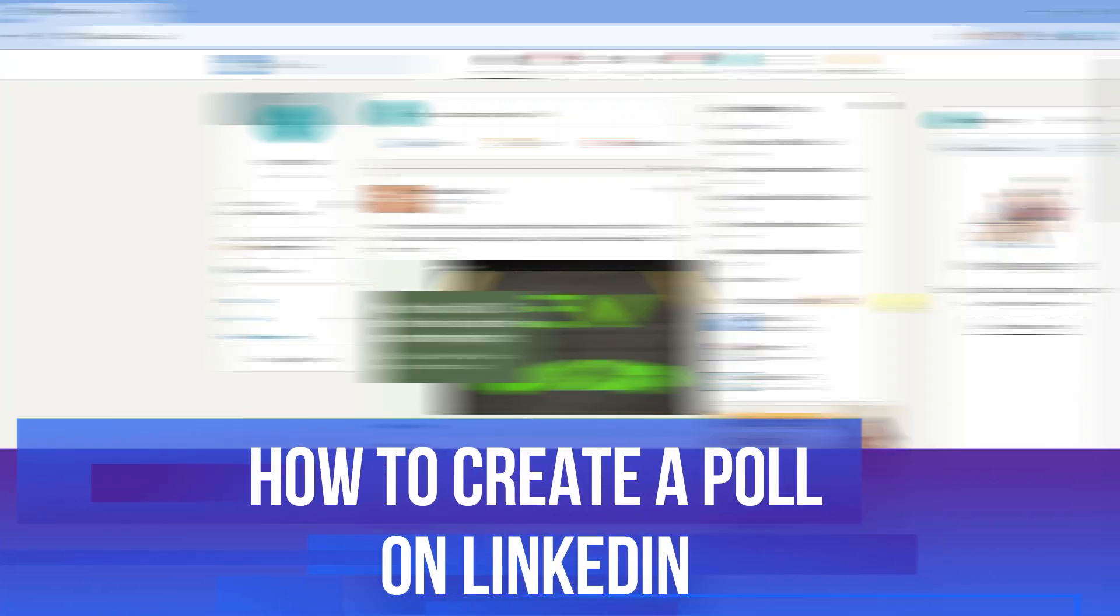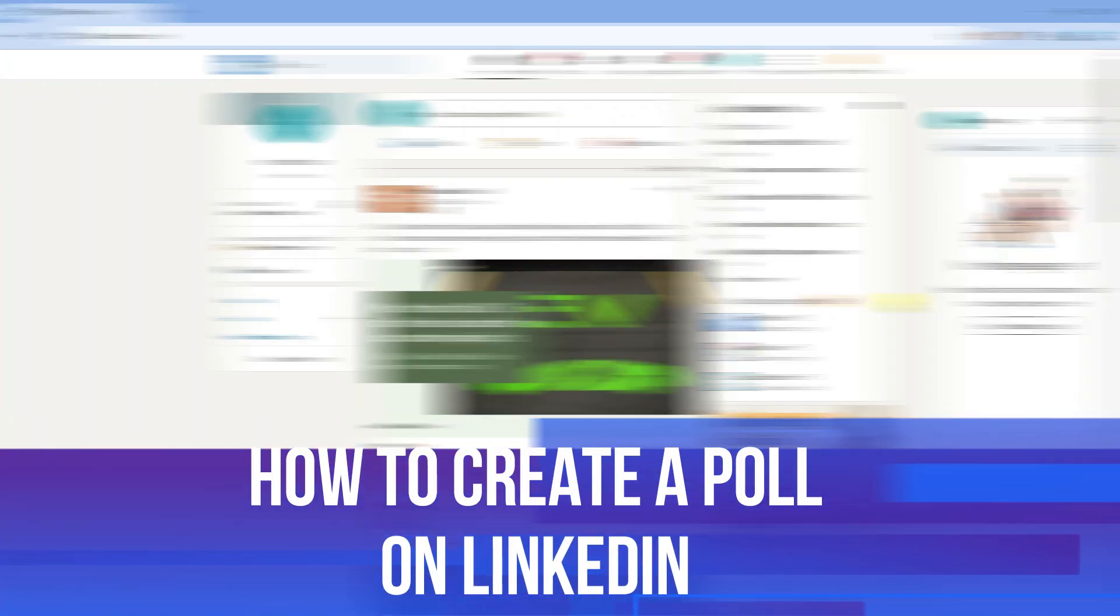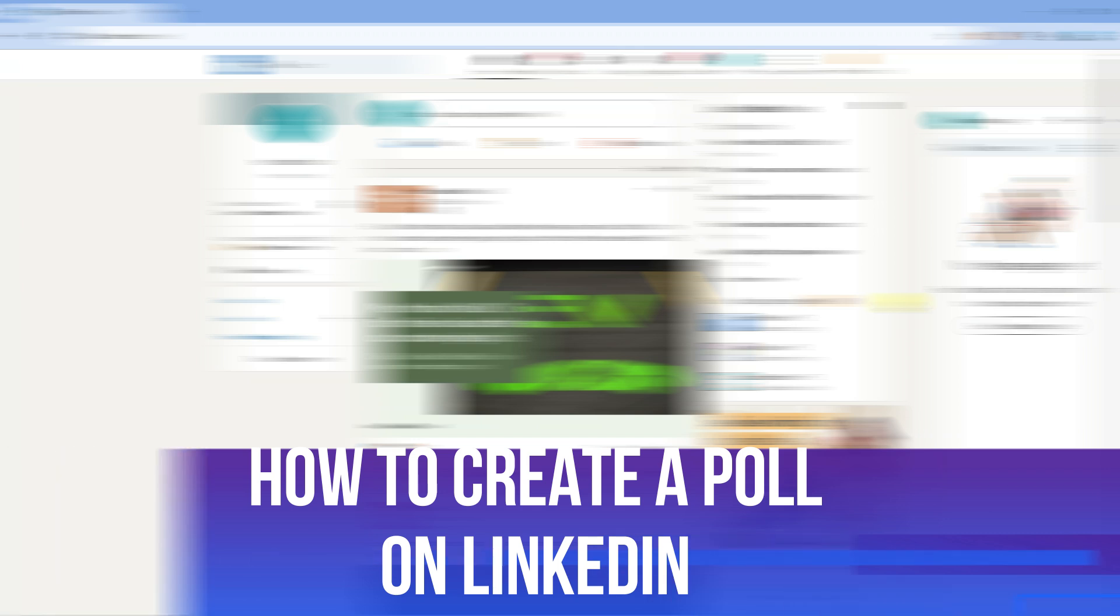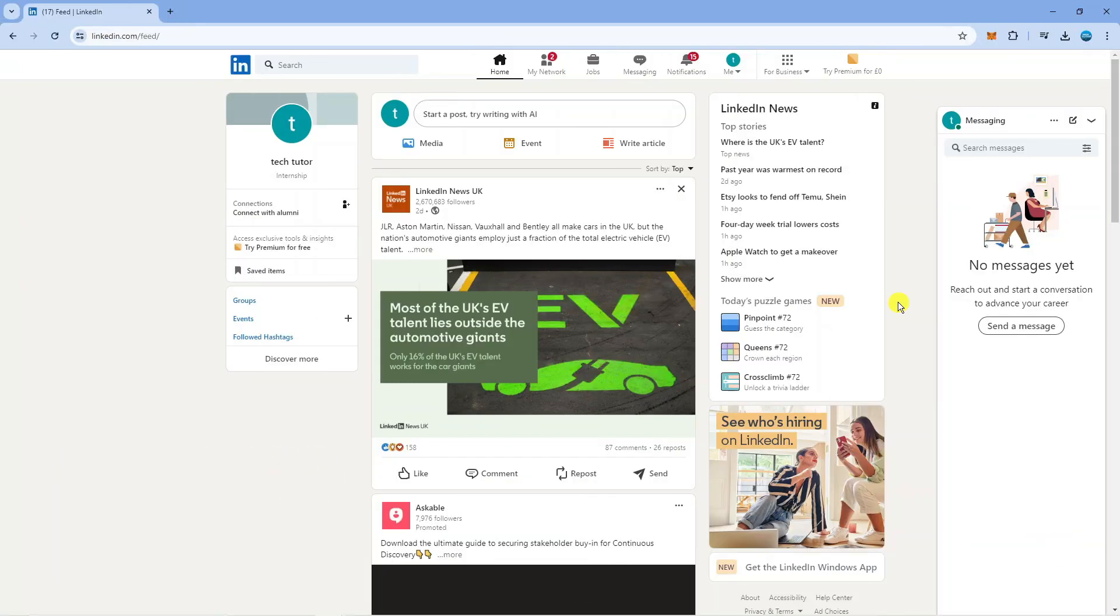In this video I will show you how to create a poll on LinkedIn. So let's jump straight into it. Here we are as you can see on LinkedIn.